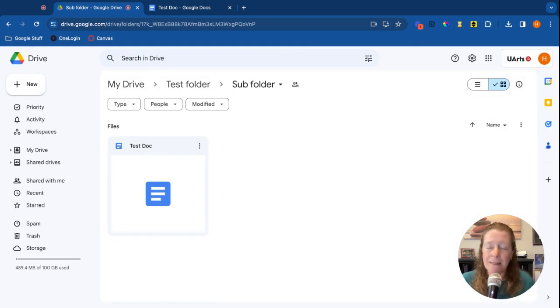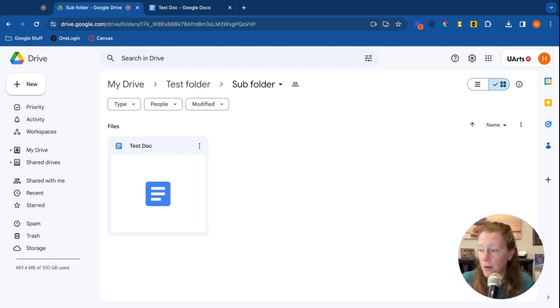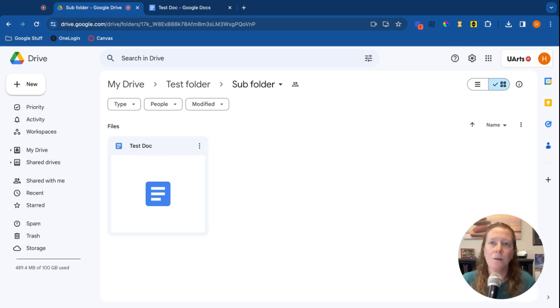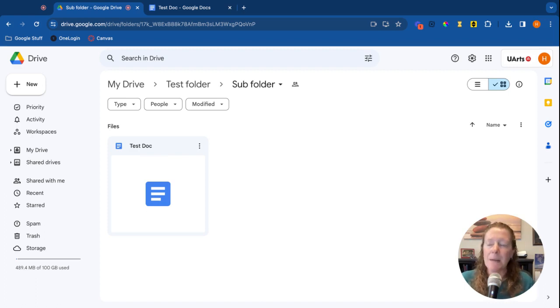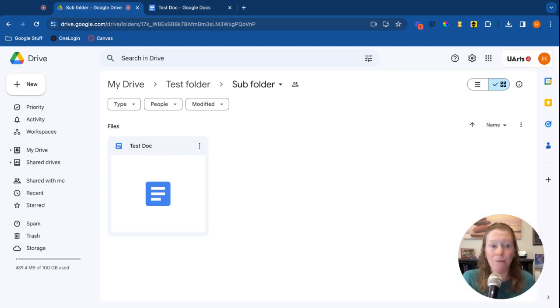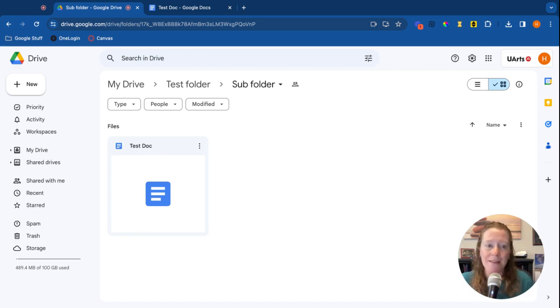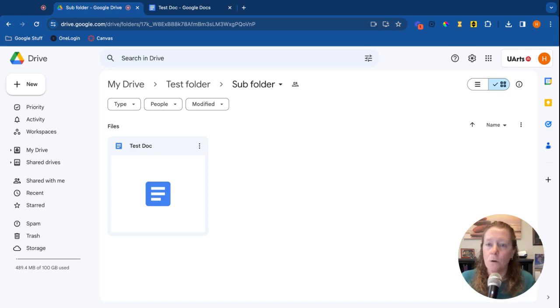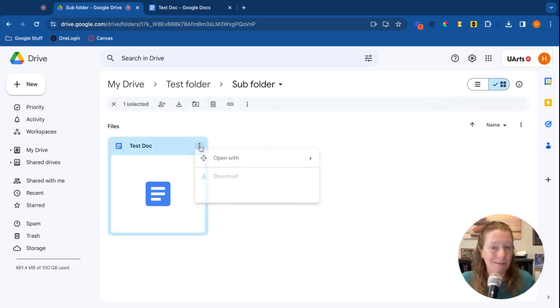Now something else that you might want to do is sometimes I have files that I want in multiple places. Maybe I want to have it in my Google Level 1 folder and the Google Level 2 folder, but I don't want to have two copies of it because that just seems silly. So instead what I'll do is I'll create a shortcut. To do a shortcut, we're going to click on the three dots for more actions, Organize, Add Shortcut.